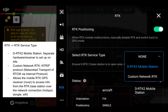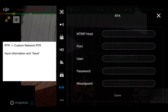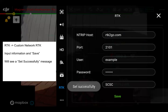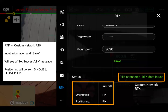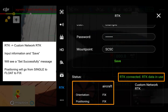For RTK settings, DRTK2 is a separate hardware receiver set up on site. Custom Network RTK uses the NTRIP protocol — just connect the remote controller to the internet, input the information, and click Save. You'll input the NTRIP host, port, user, password, and mount point. After saving, you'll see status go from RTK not connected to RTK connected. RTK data conversion and positioning will go from single to float to fix, and when you have a fix, you'll see RTK connected and RTK data in use. If RTK is turned on but still converging or not connected, you won't be able to take off — which ties back to that notification in the health management system.